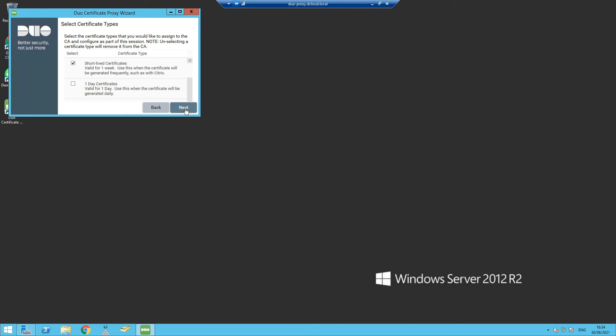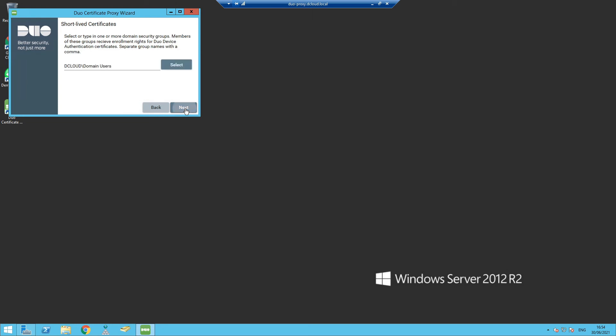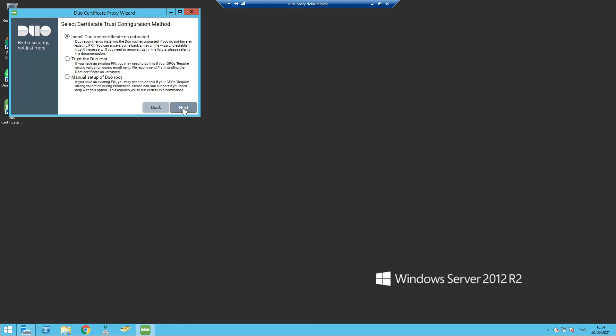We'll select the groups of users that are going to be able to do the enrollment. And then we're going to trust the Duo root. This is specific to GPOs requiring strong validation during enrollment. And so we also need the root certificate as well to be installed.